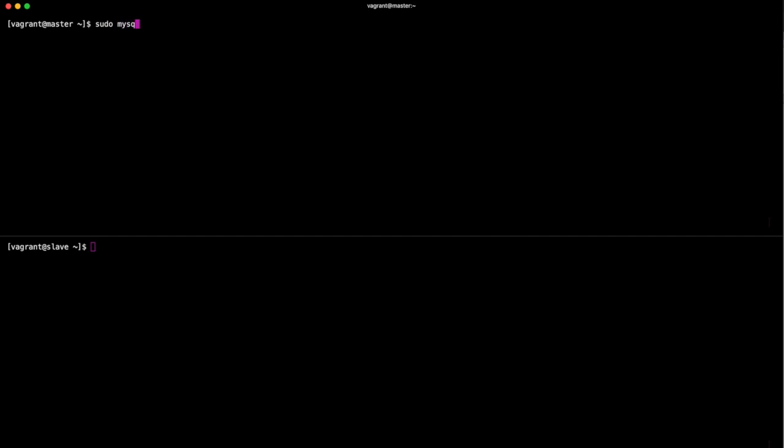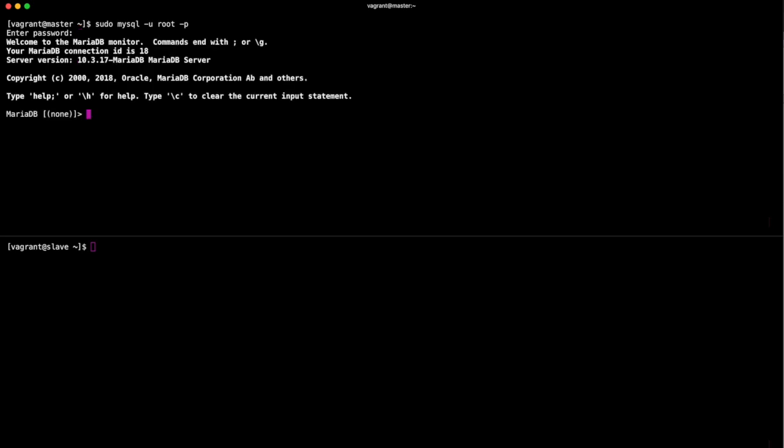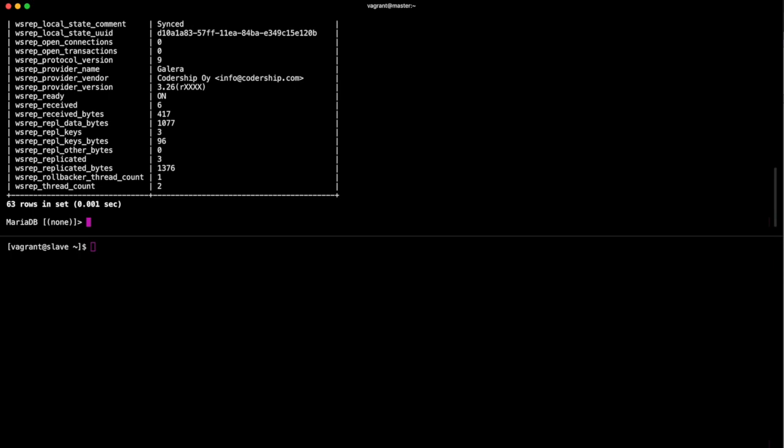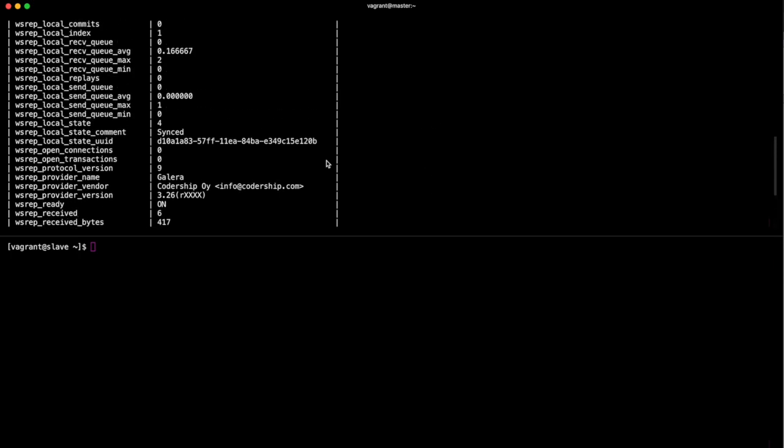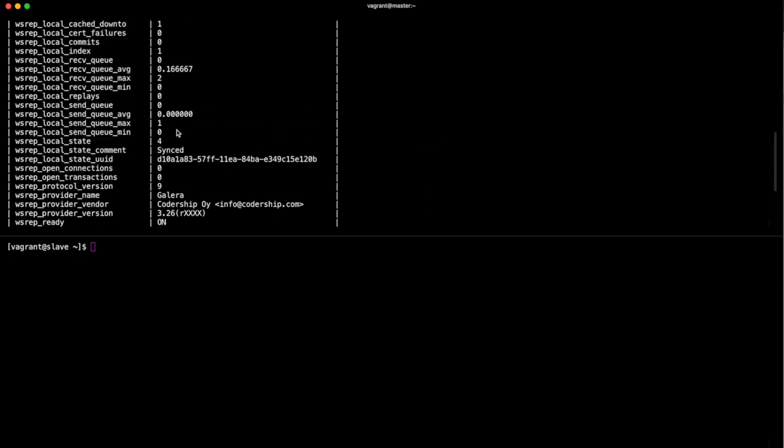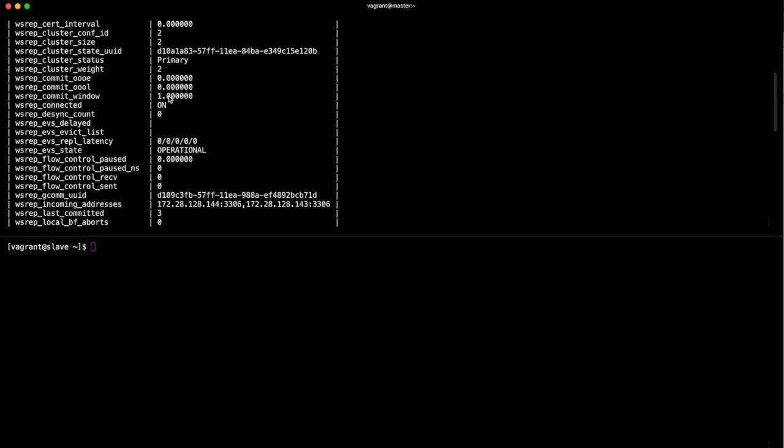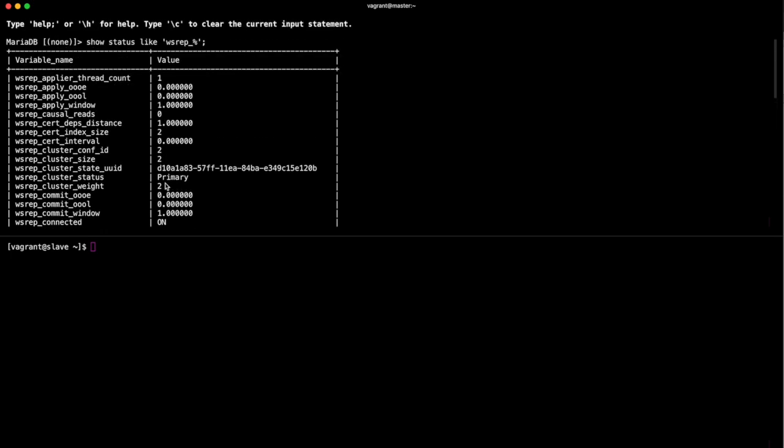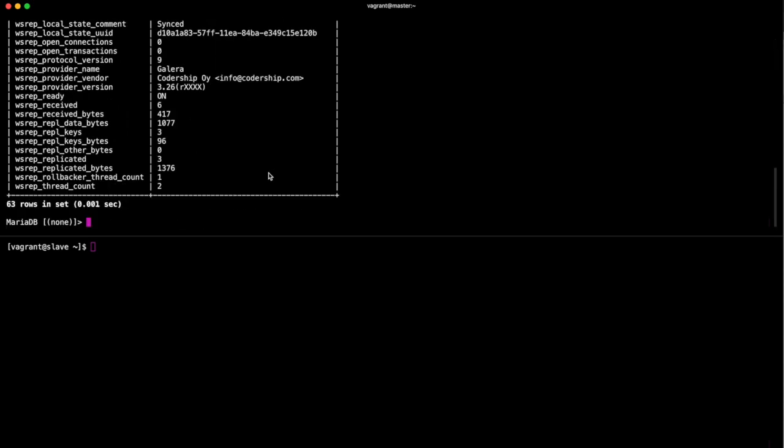We'll jump up to the master. What we're going to do is we're going to log in as root using a password to MySQL. Once we're in here, we're going to show the status of wsrep. What you can see here: it's synced, primary, and there's two in the cluster. Awesome.